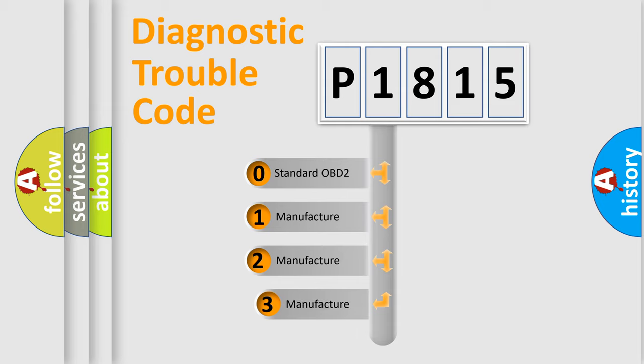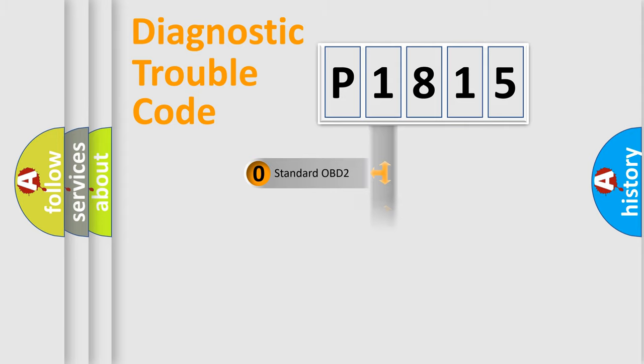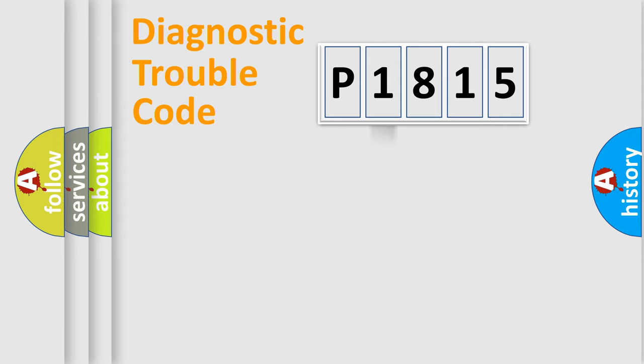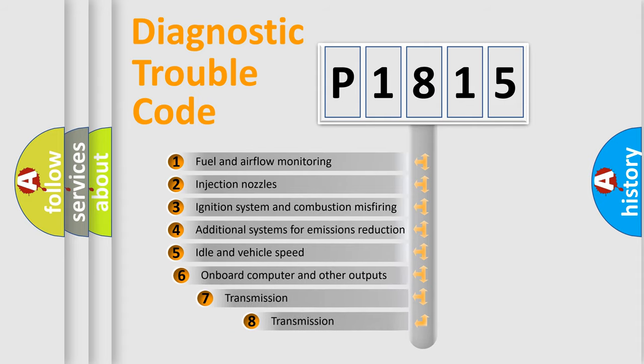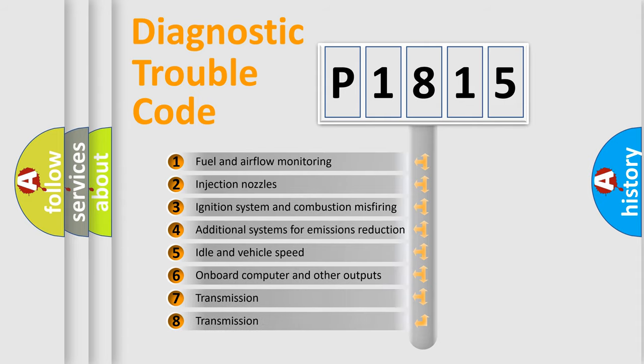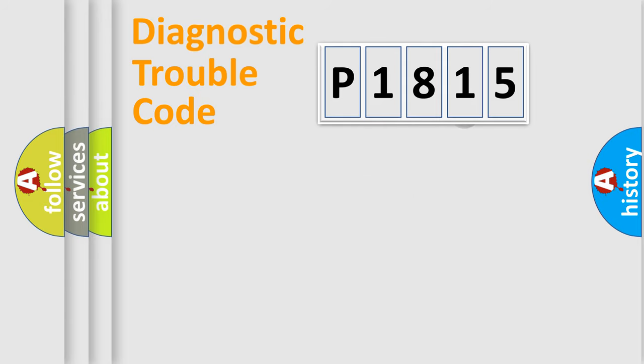If the second character is expressed as zero, it is a standardized error. In the case of numbers 1, 2, 3, it is a manufacturer-specific error. The third character specifies a subset of errors. The distribution shown is valid only for the standardized DTC code.